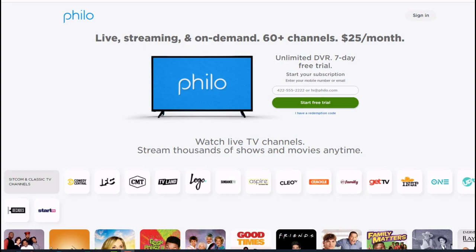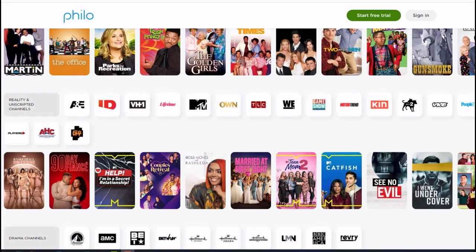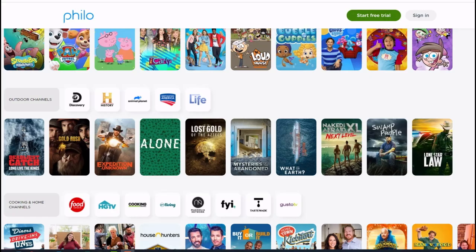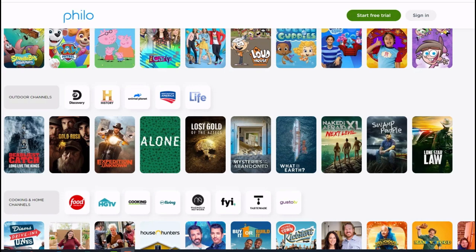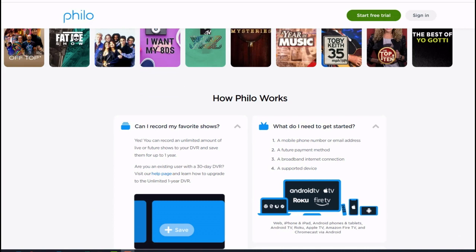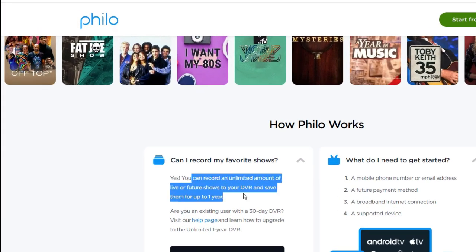Featured with 60-plus popular broadcast and cable channels, Philo allows you to watch your favorite shows without any hassle. You can access online and have the luxury to watch on-demand TV and live from major cable networks. It can be used on Windows as well as Mac, and you can also use it on smart TVs. You can use the inbuilt digital TV recorder to record an unlimited amount of live or future shows to your DVR and save them for up to one year.